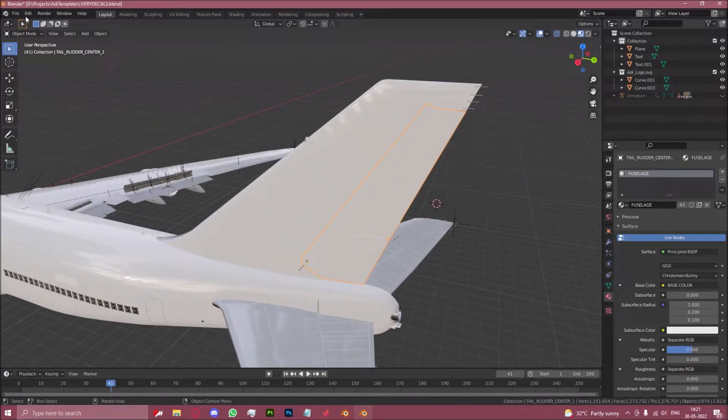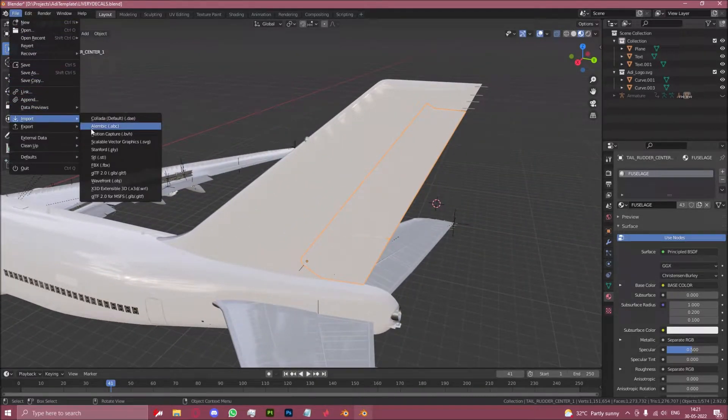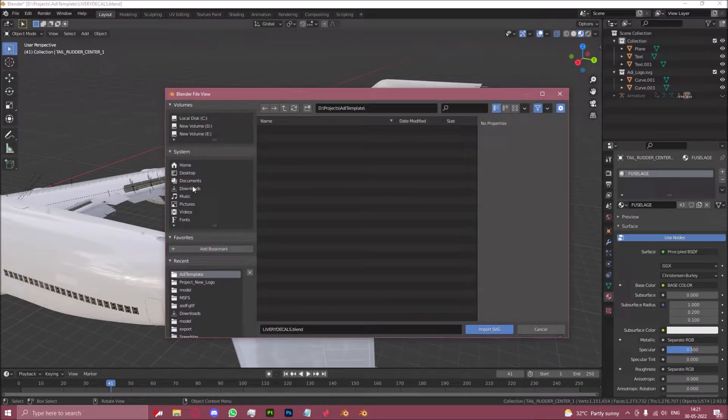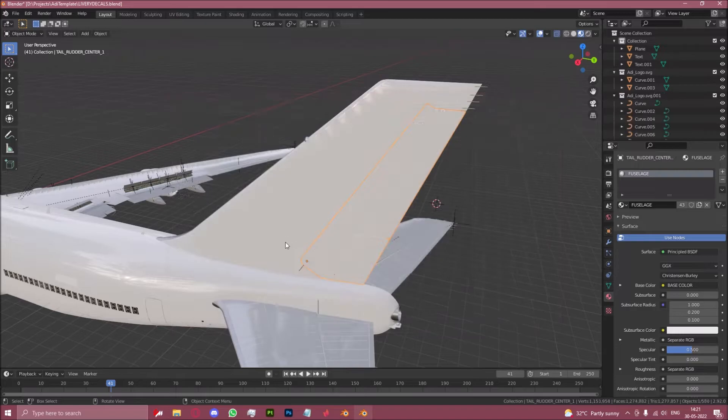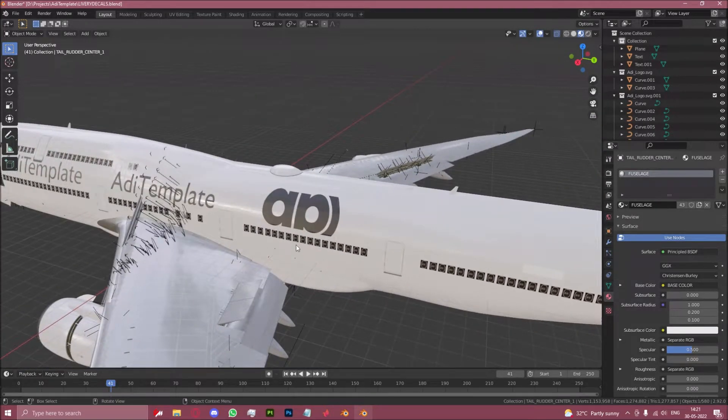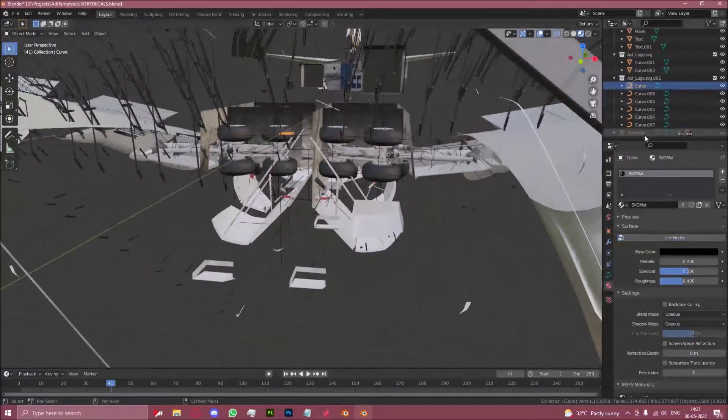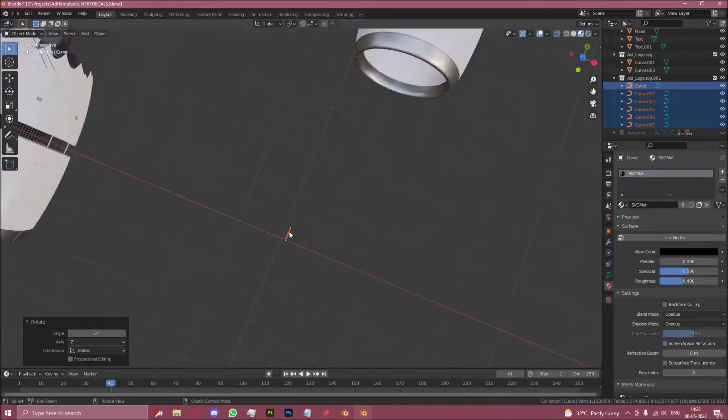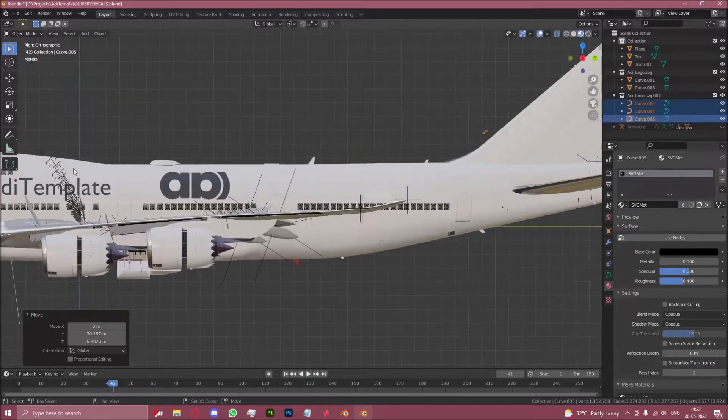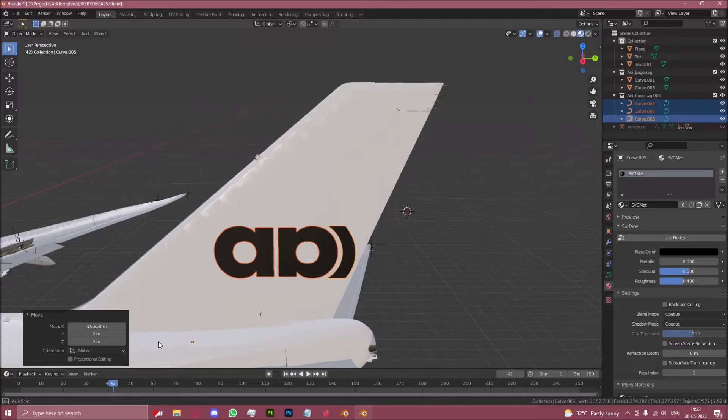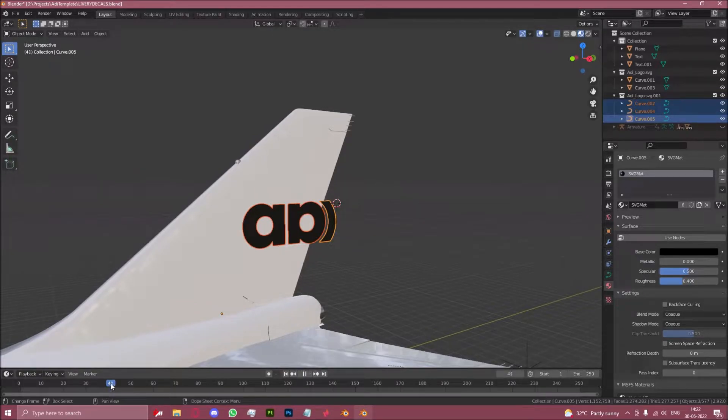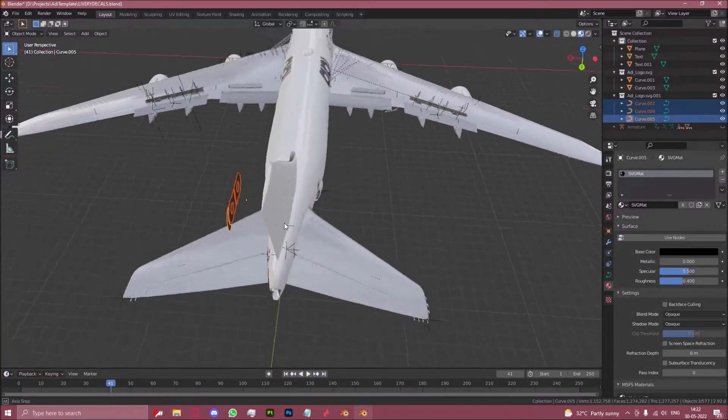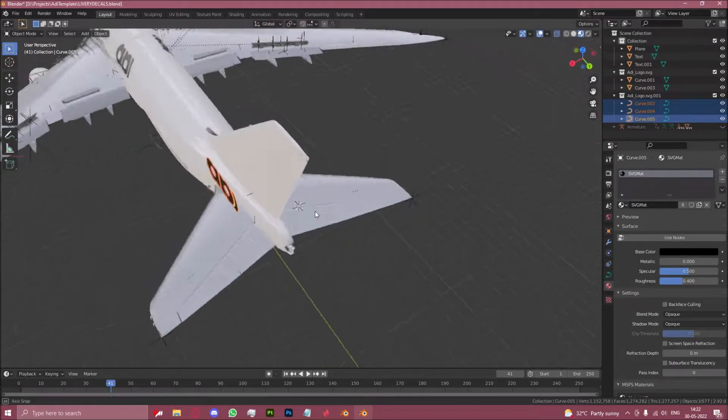So first let's import the SVG of my logo like we did earlier. Now make sure you're on frame 41 for the rudder so that it is flat, not 40, 41, so that it's flat and straight with the rest of the tail.